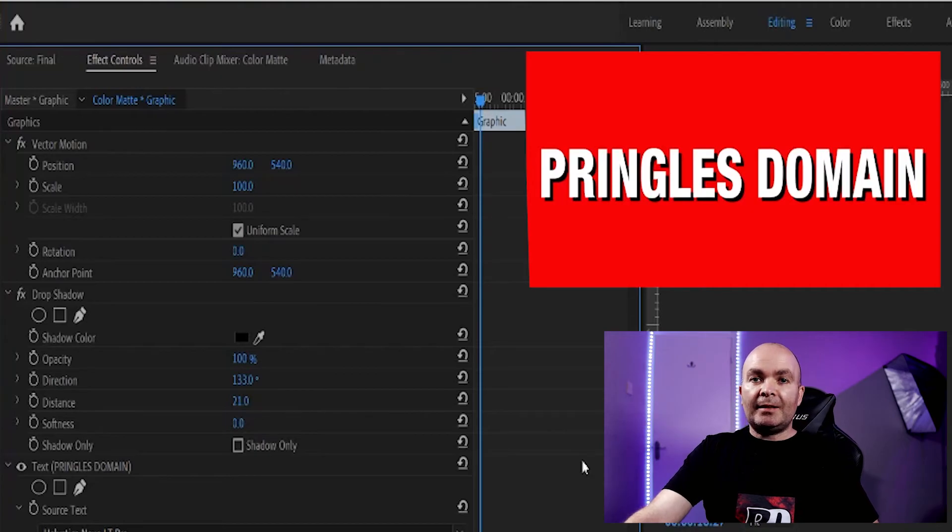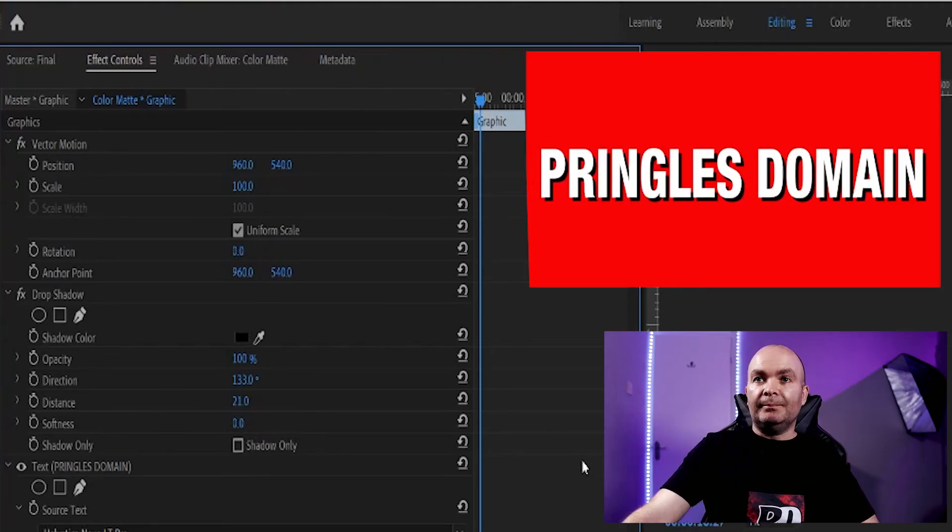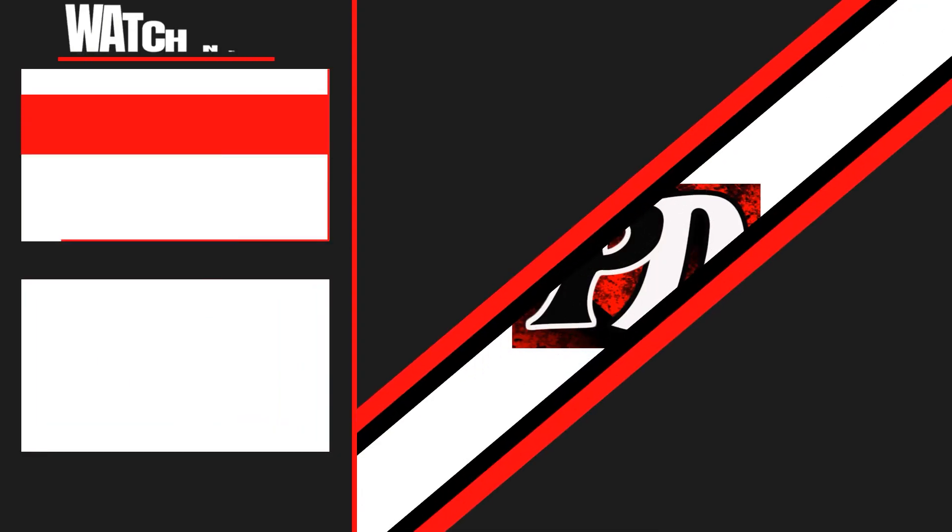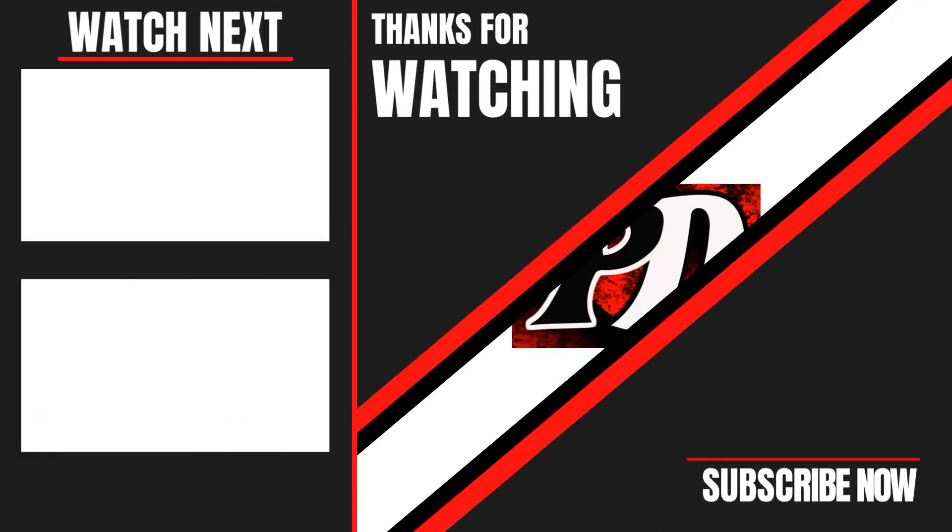And that's how you add a drop shadow. Thank you for watching. We'll see you next time.